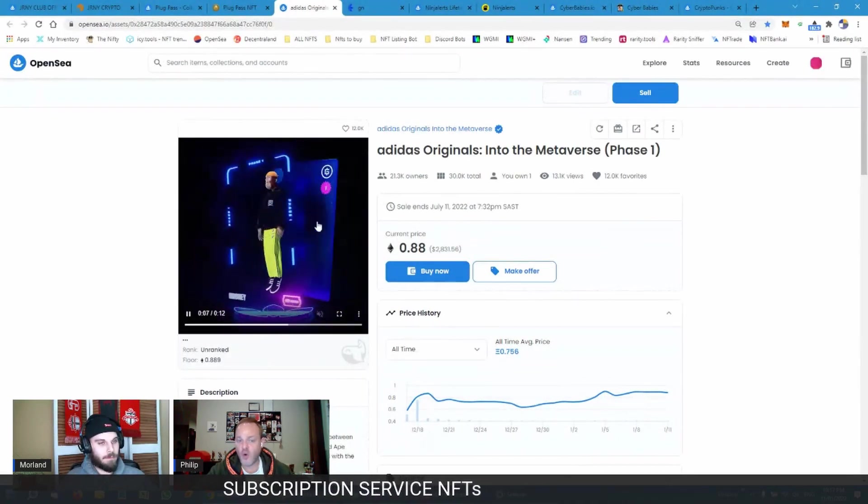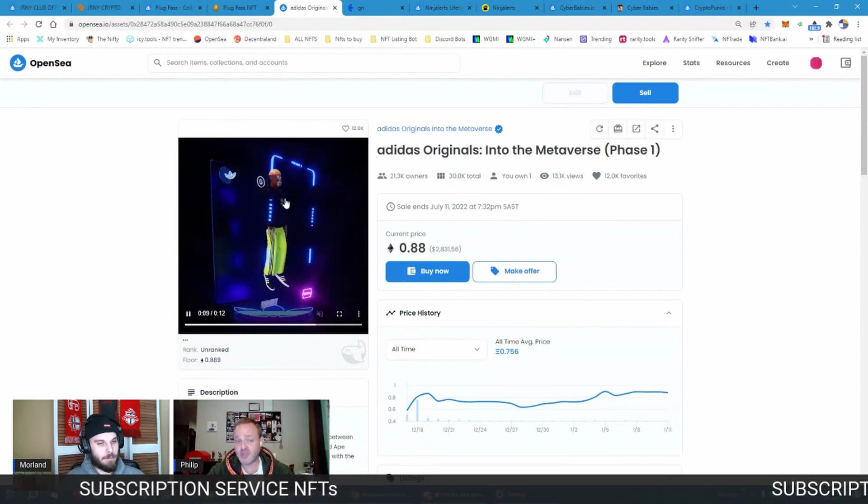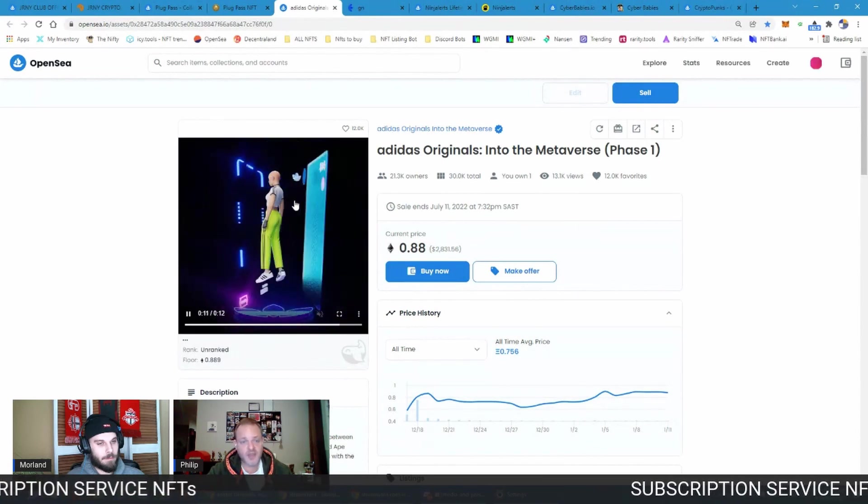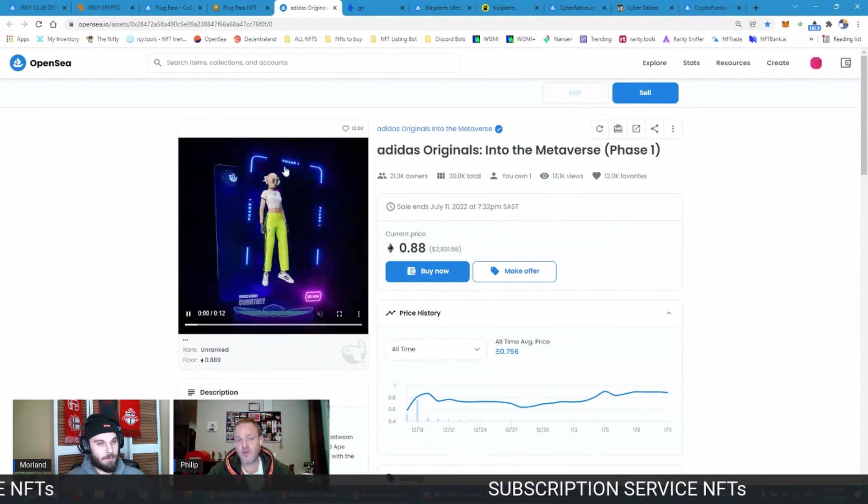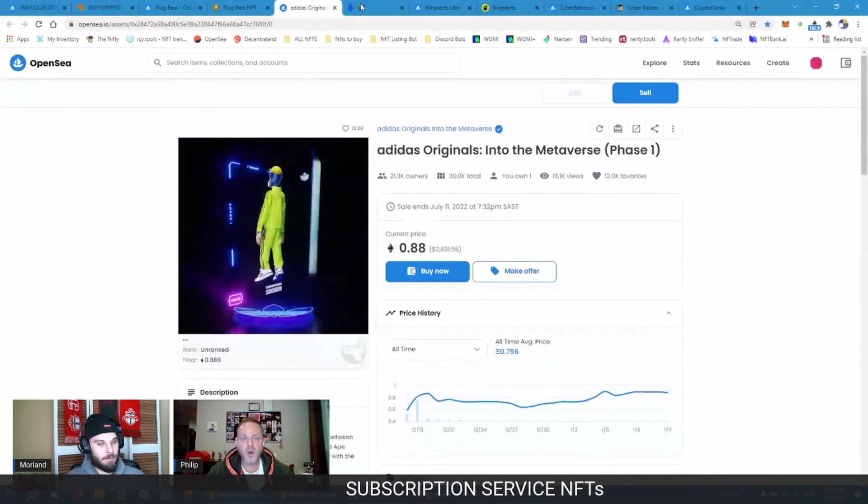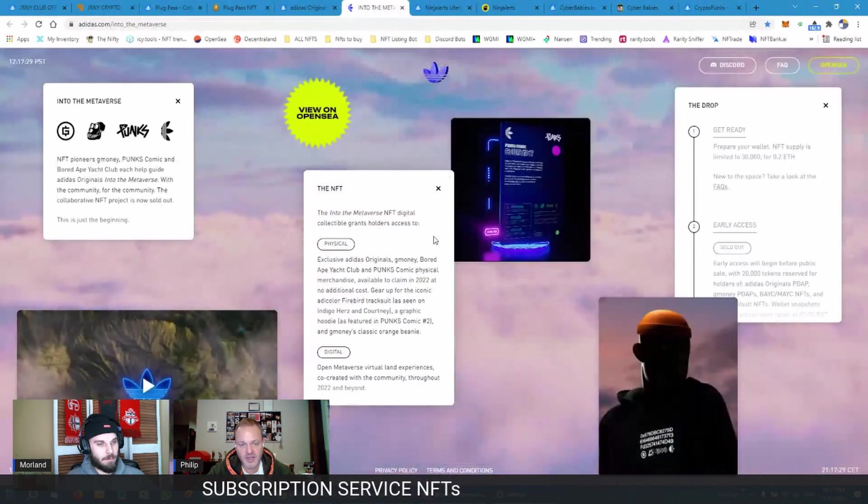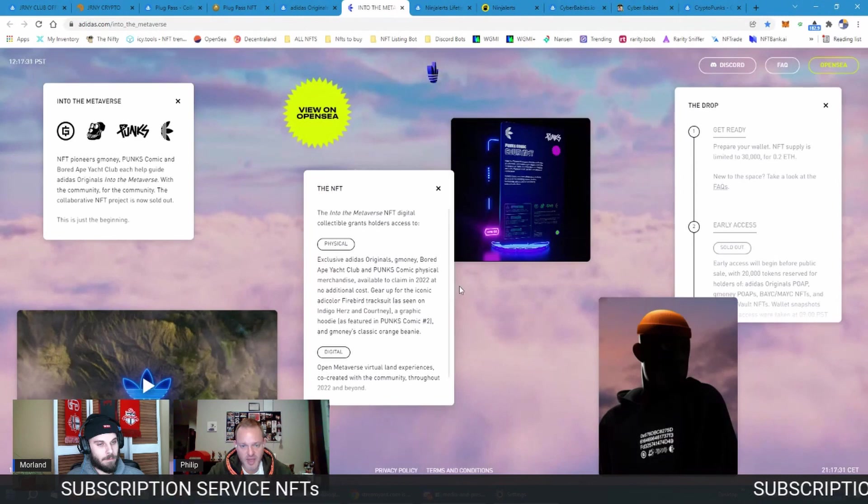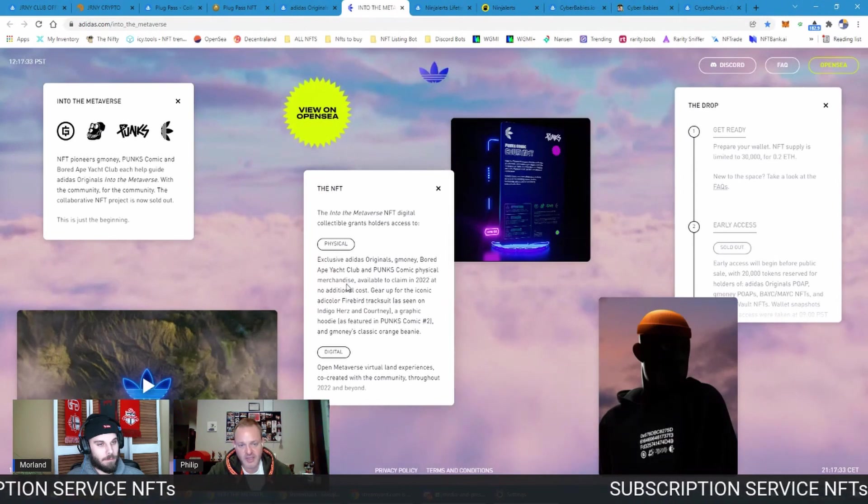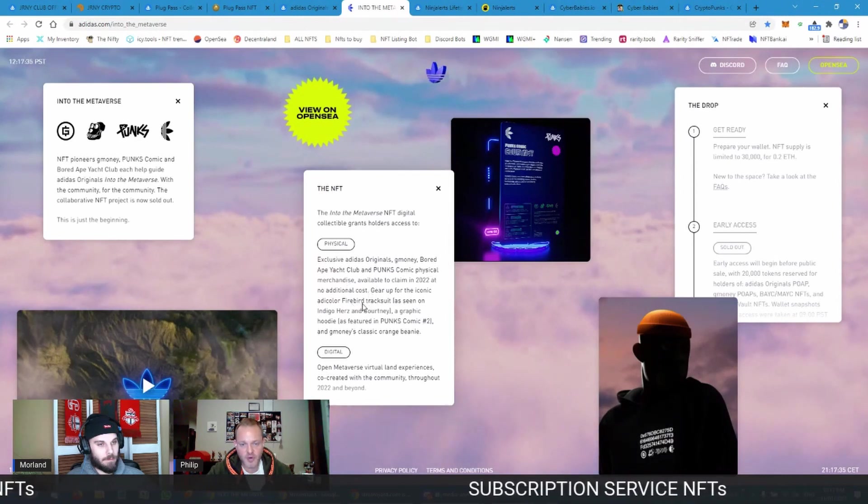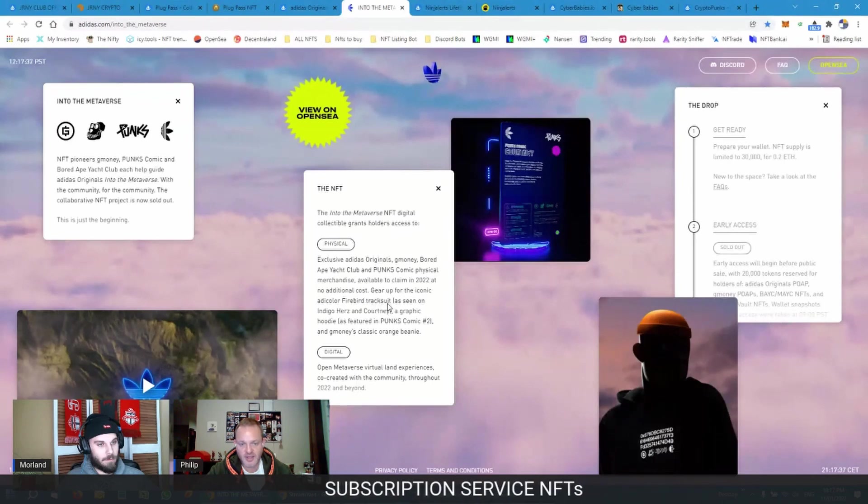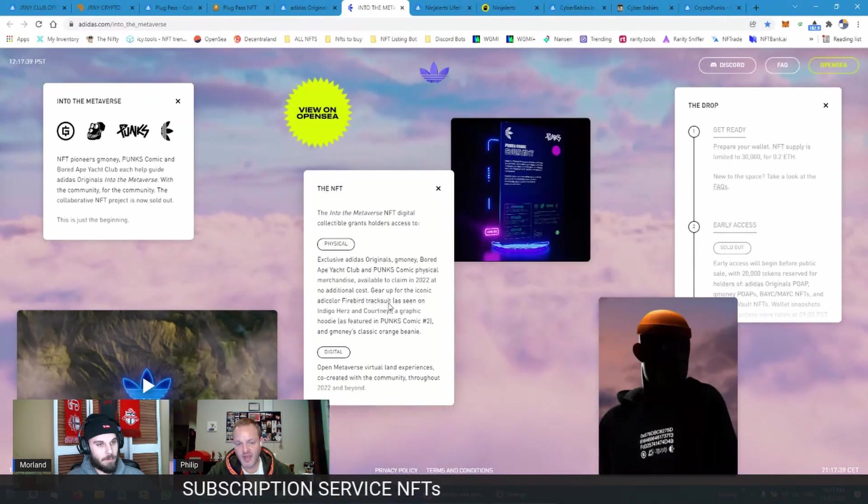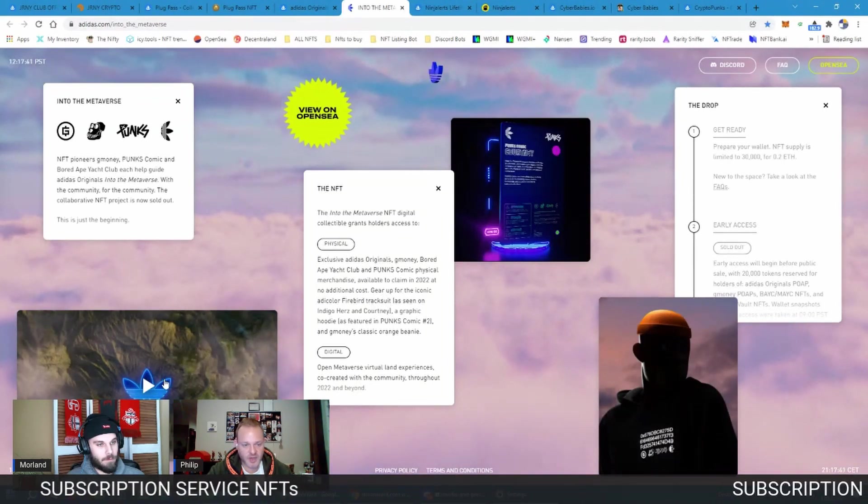Again here, this NFT is the same for all 20-whatever thousand holders. There were 30,000 NFTs, I think there's about 23,000 holders. Everyone has the same visual, but what product are you going to get? Well they say here that you're going to be getting physical merchandise, a Firebird tracksuit, right, as the one that was shown in that commercial.